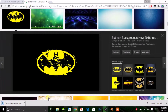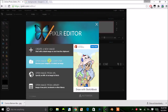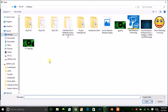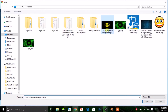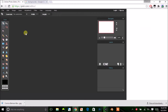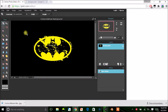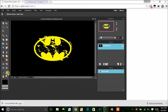Once you've done that, go back to Pixlr and click 'Open Image from Computer.' Look for where you stored your image, click on it to open it up in Pixlr.